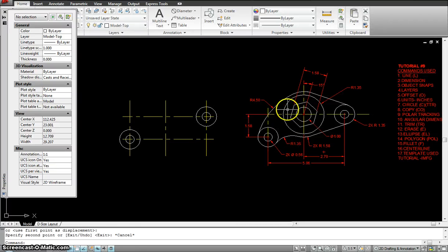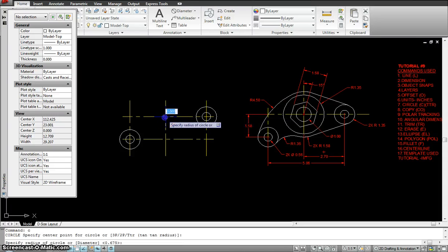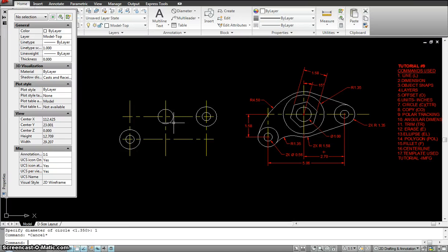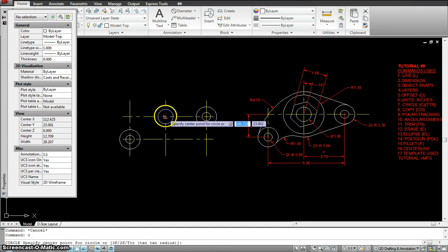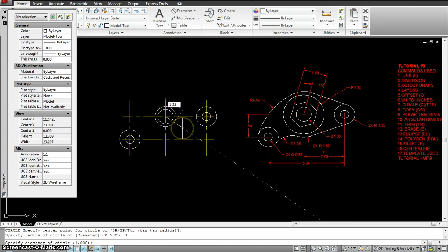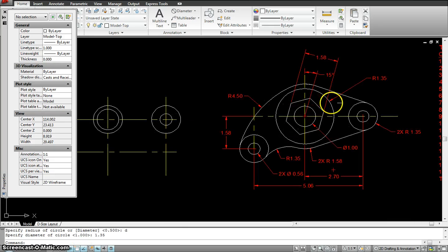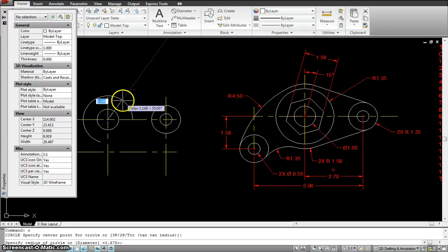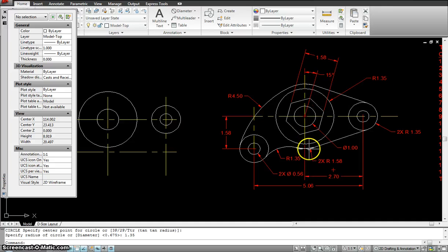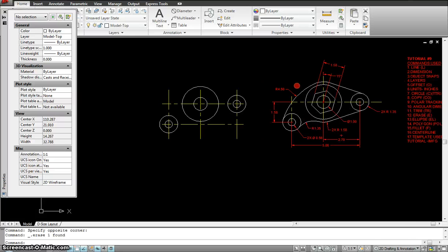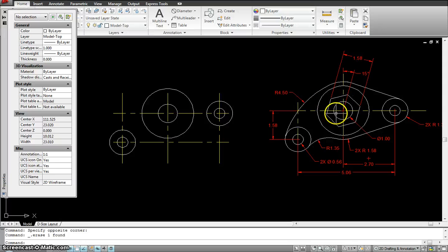This large circle has a diameter of 1.50, then the bigger one is diameter 1.35. Circle, center, diameter 1.35. Note: wherever there's a circle it should always be associated with a diameter (D), and wherever there's an arc it's associated with a radius (R) — so that one was wrong dimensioning. I'll fix that later. Now we have our two circles.